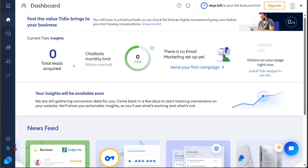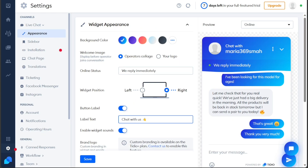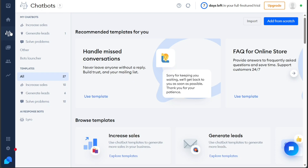Now, let's see how to create a new chatbot in Tidio. To create a new chatbot, start by accessing the left menu and clicking on the Chatbots tab. This will take you to the Chatbots page, where you'll find a left sidebar. Under the My Chatbots section of the left sidebar, any previously created chatbots will be listed. If you haven't created any chatbots yet, this section will be empty. There are two methods to create a new chatbot: from scratch or by using a prebuilt template.